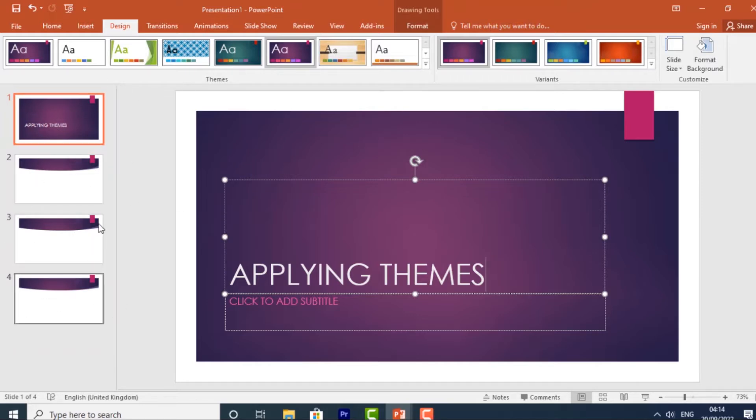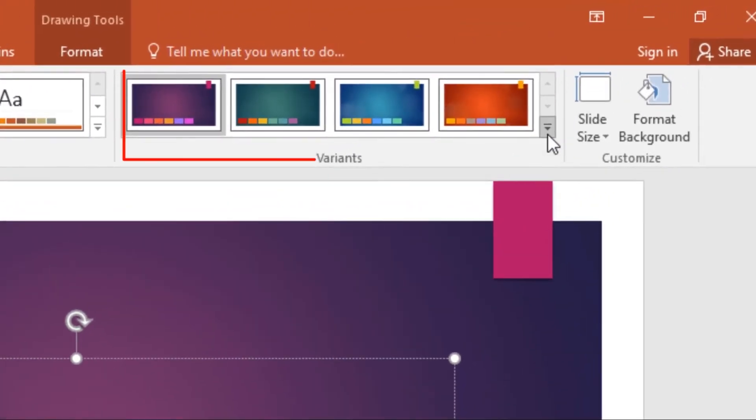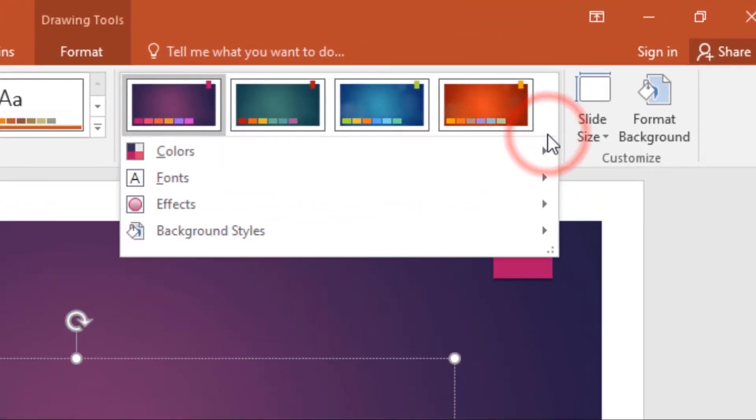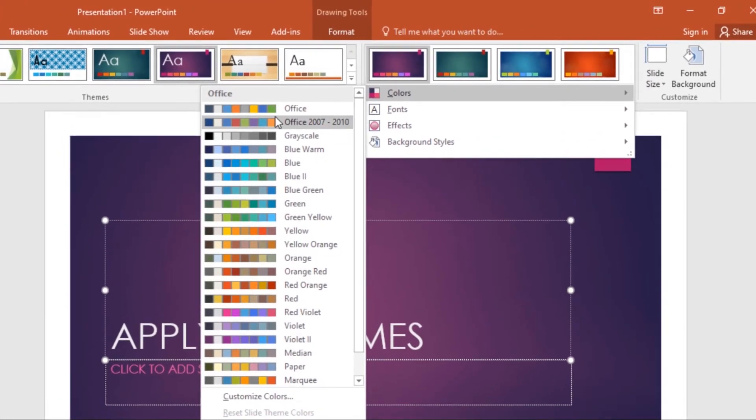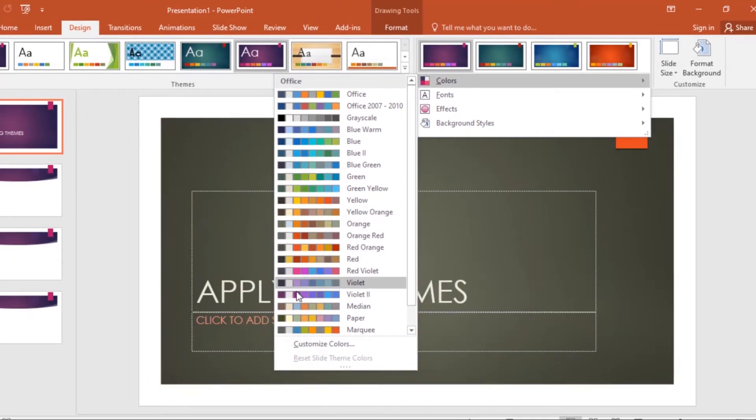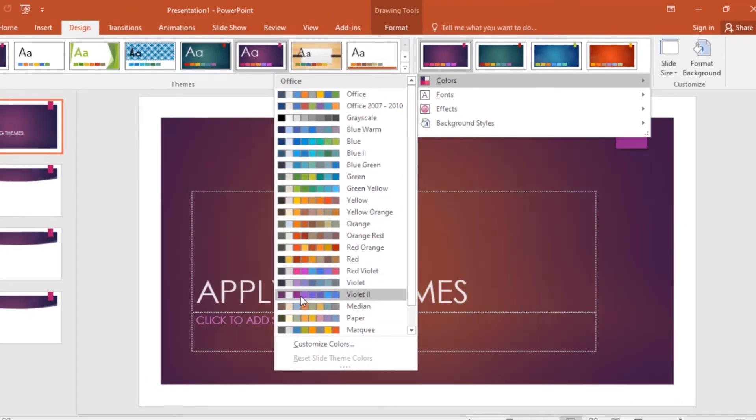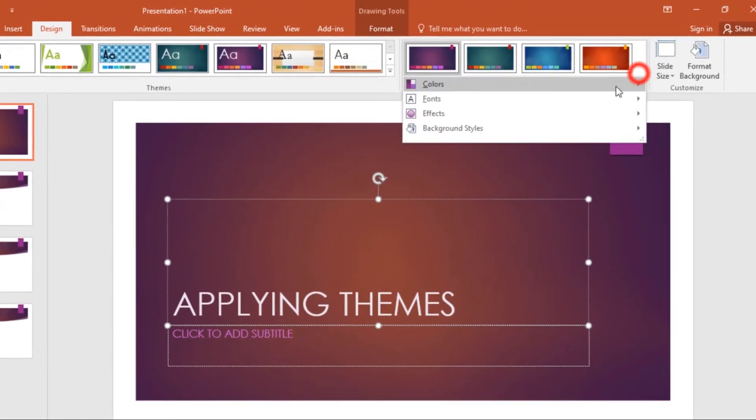Now you can change the variants in this theme by going to the Variants group and clicking the More drop-down arrow. From here you can change the colors.